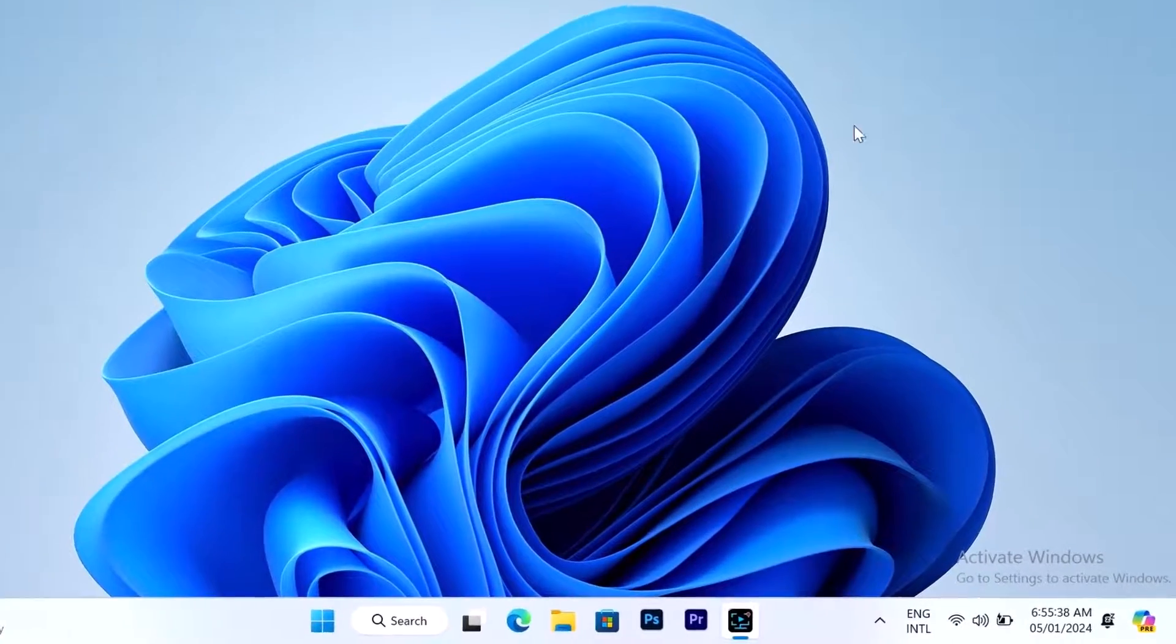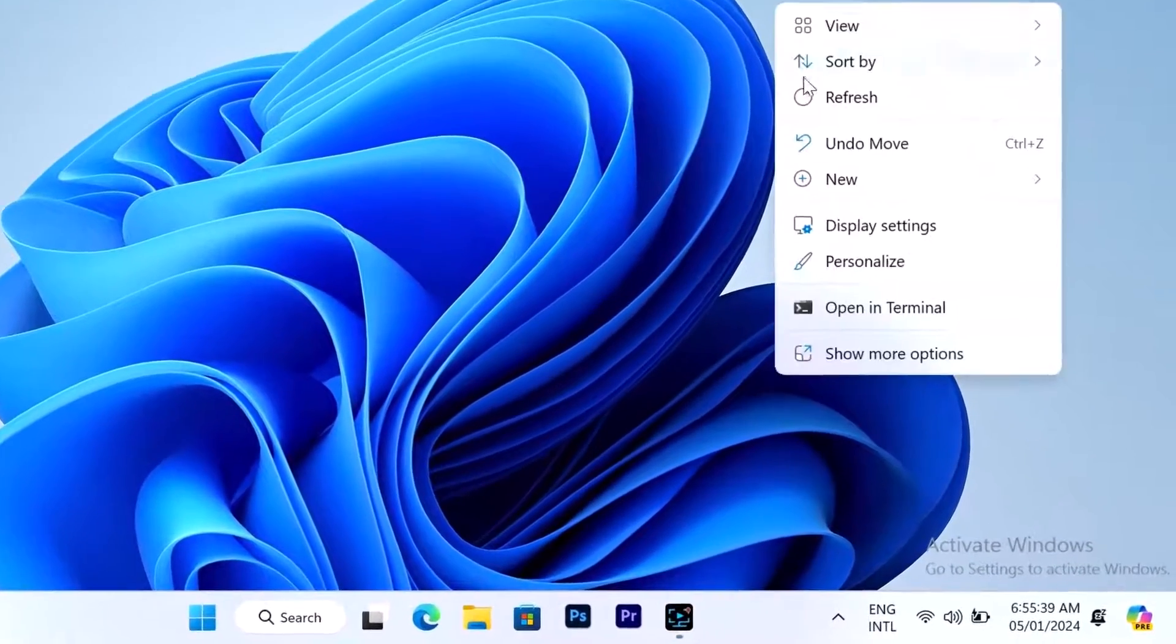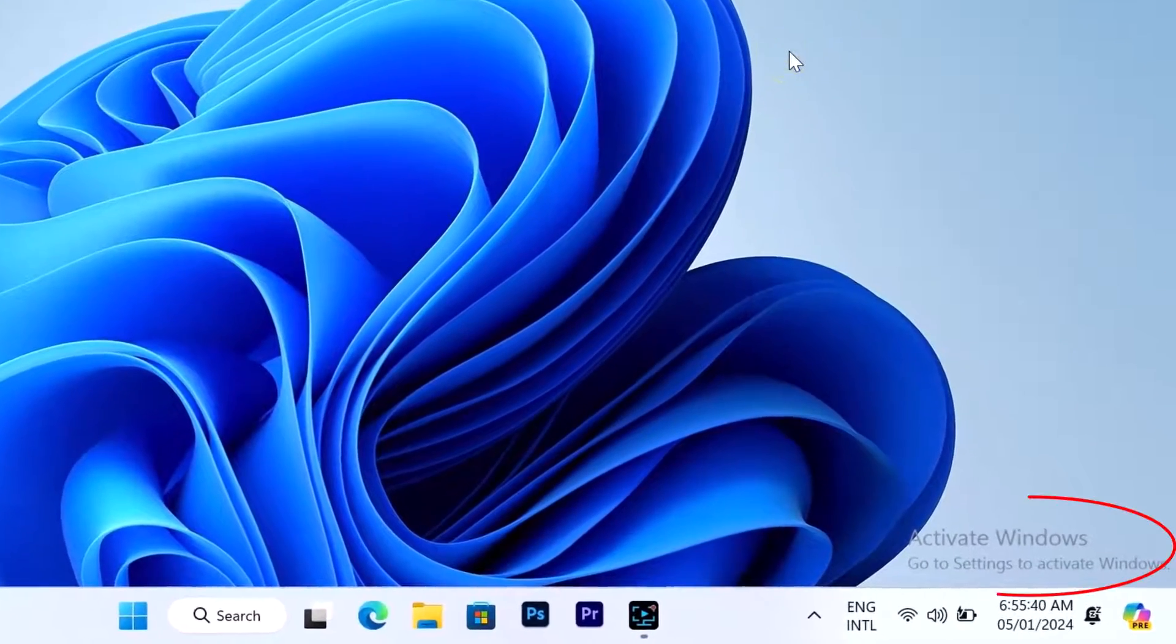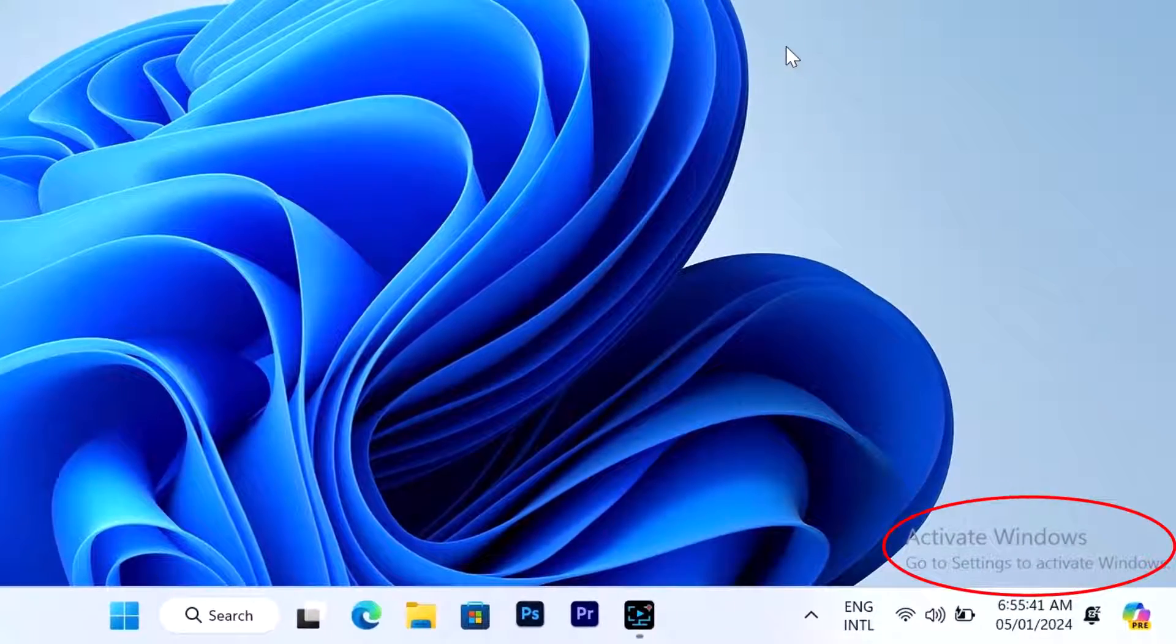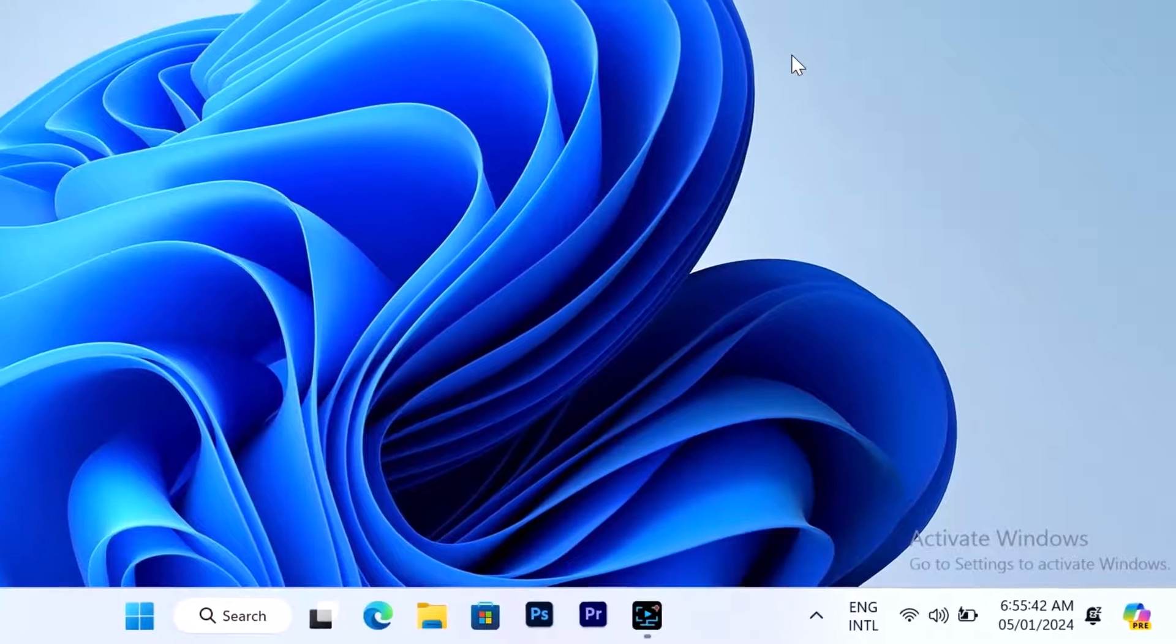How to remove activate windows watermark on Windows 10 or 11 for free.